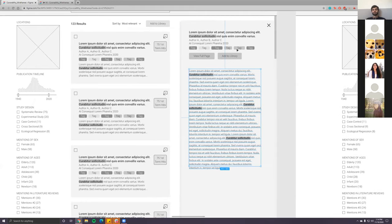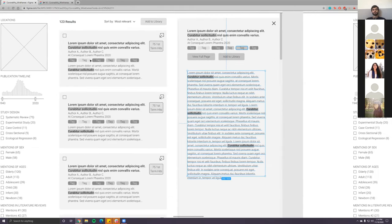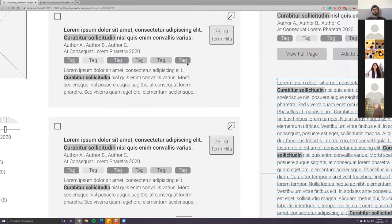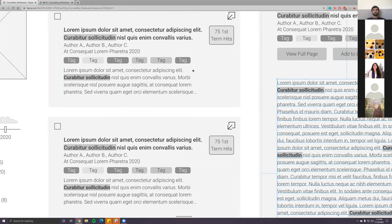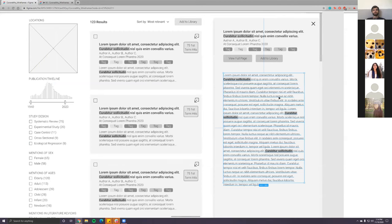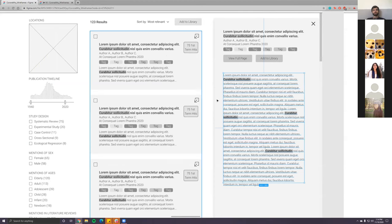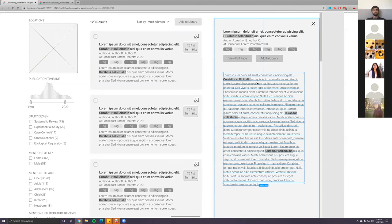Originally these tags didn't have any color, but that was one thing I wanted to point out — color would help distinguish between the different tags associated with a specific article.